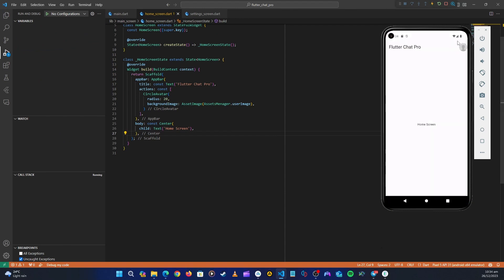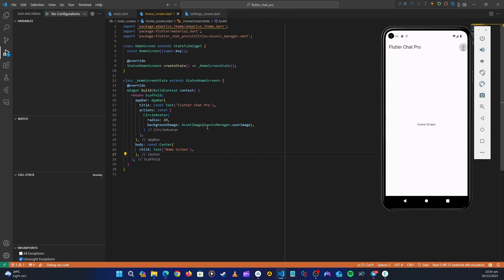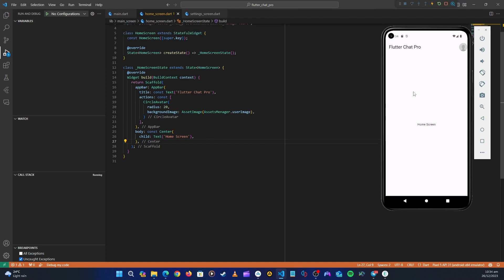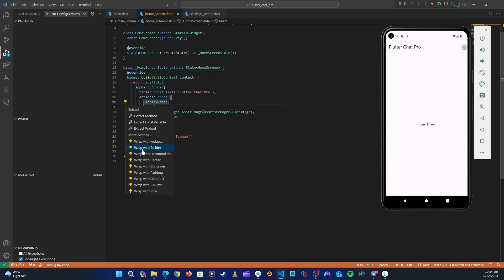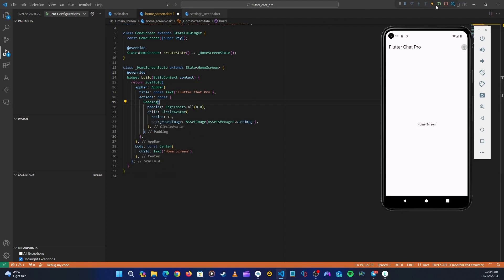There is our app bar. Apologies for background noise. Let's change the radius to 15 and also add some padding — maybe keep the padding value at 20. That looks fine.